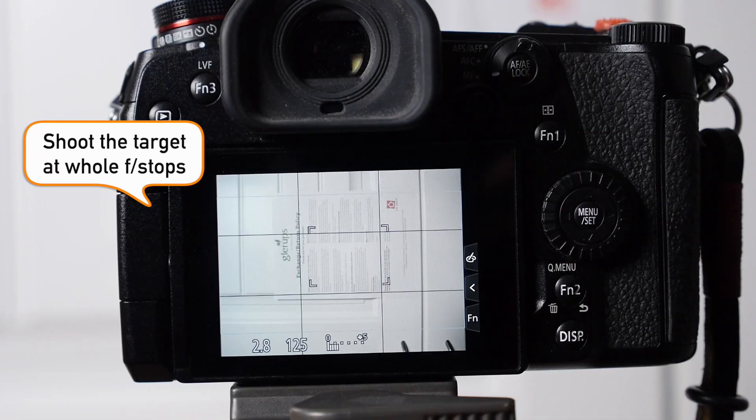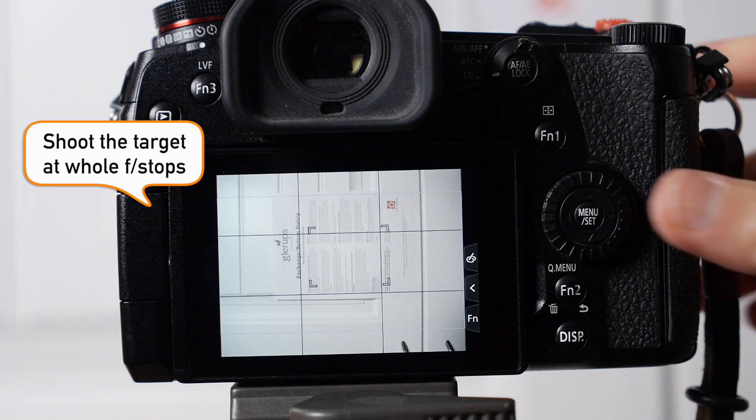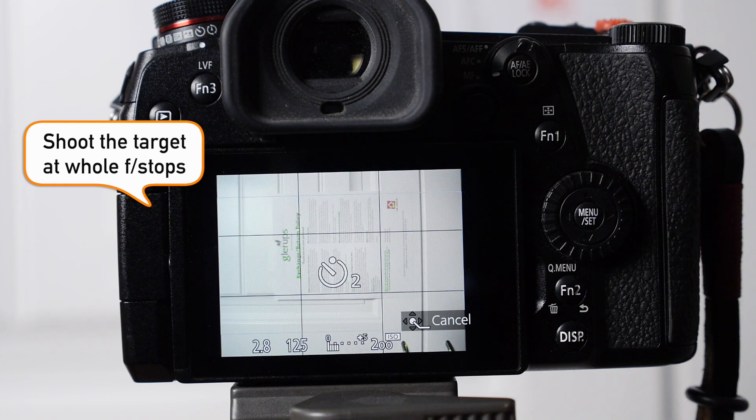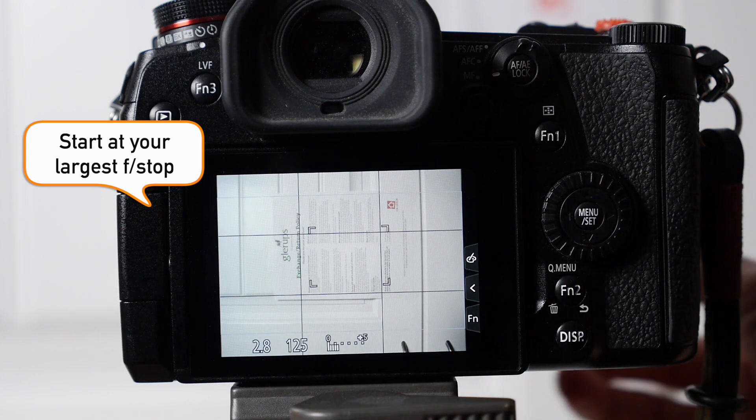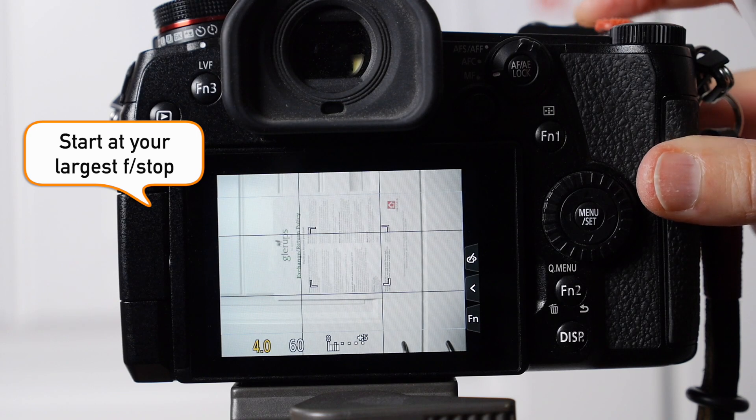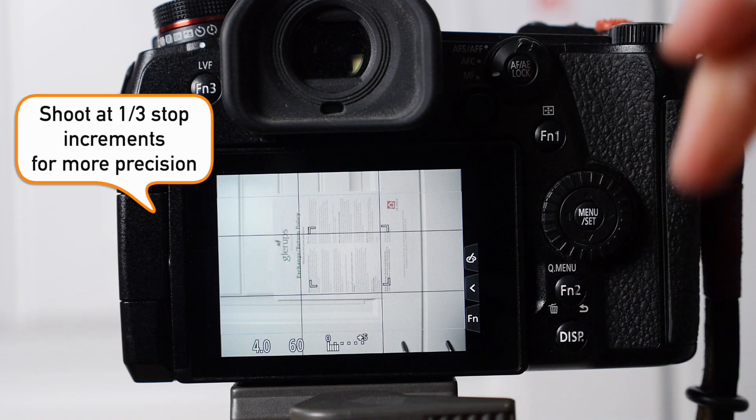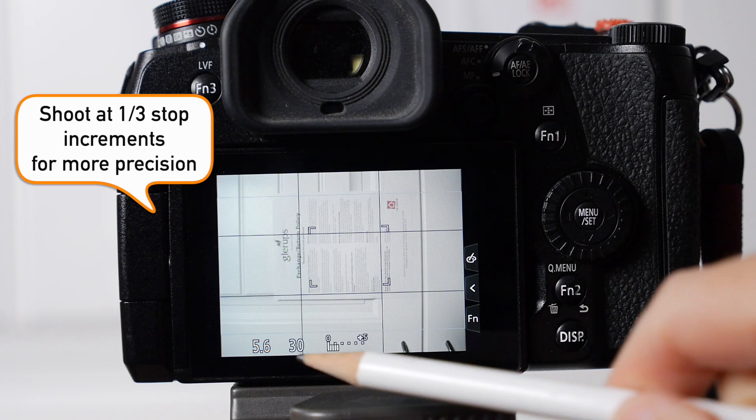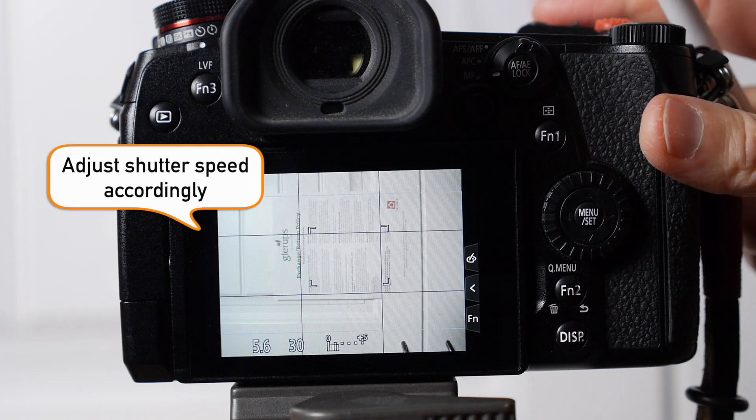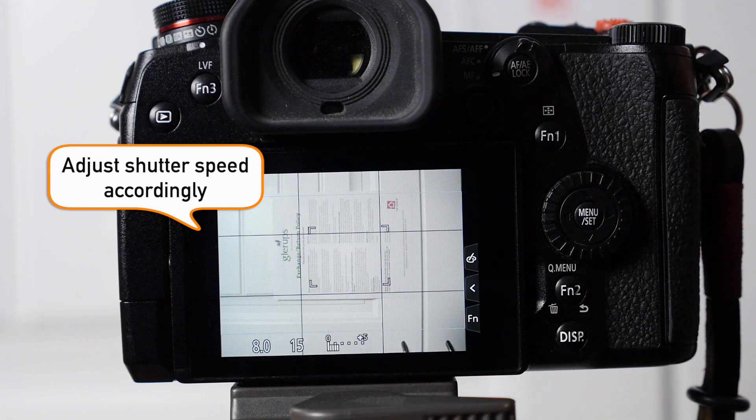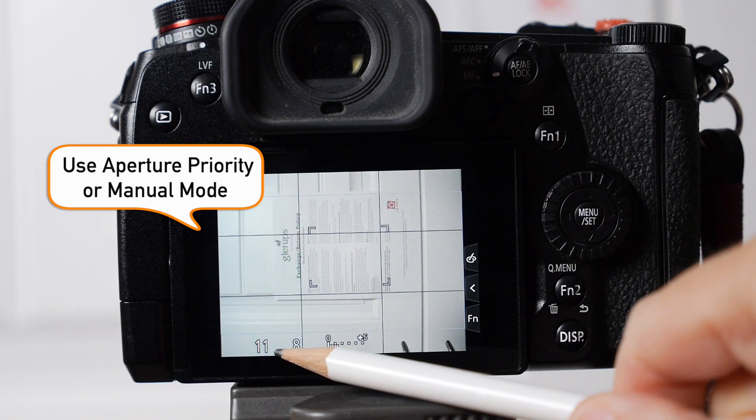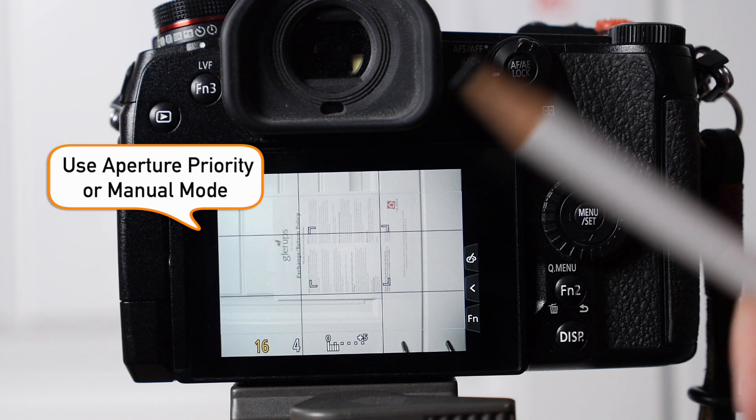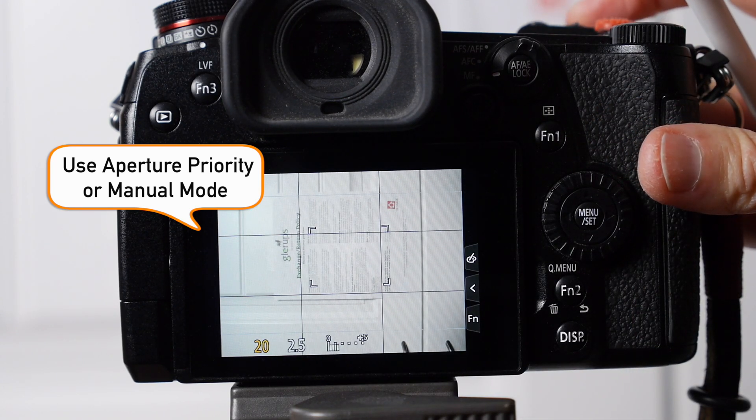Photograph your target at each whole f-stop. For whatever lens you're using, start at your largest f-stop. In the case of this lens, it's f/2.8, and then you go up to f/4. You can also shoot it in one-third f-stop increments for more precision. You're going to have to adjust your shutter speed accordingly, so I suggest you either shoot in aperture priority or manual mode. Aperture priority is just fine.